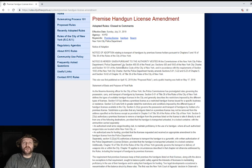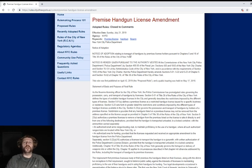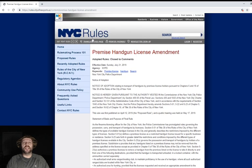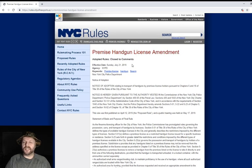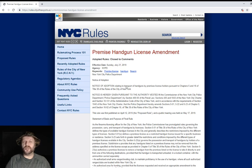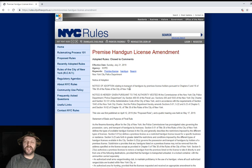Changes to the Premise Handgun License Amendment in New York City by NYPD that is effectively active starting today, Sunday, July 21st, 2019.